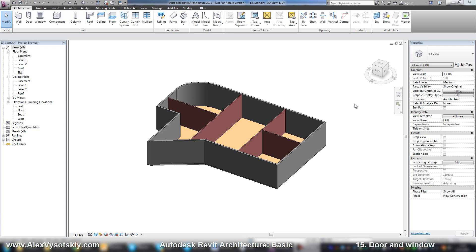Now let's place some doors and windows. To place a door or window, there are two buttons on the architecture tab. It's much easier to place them in the plan view.